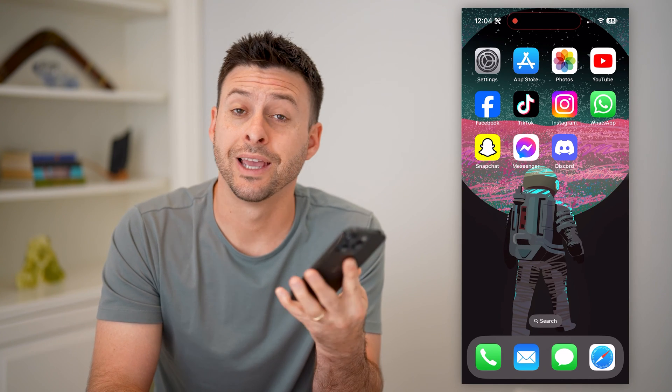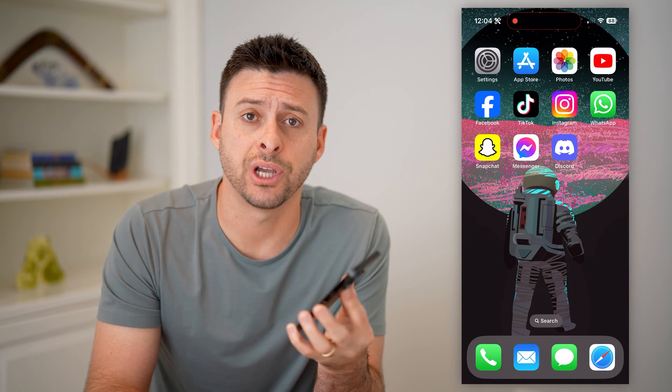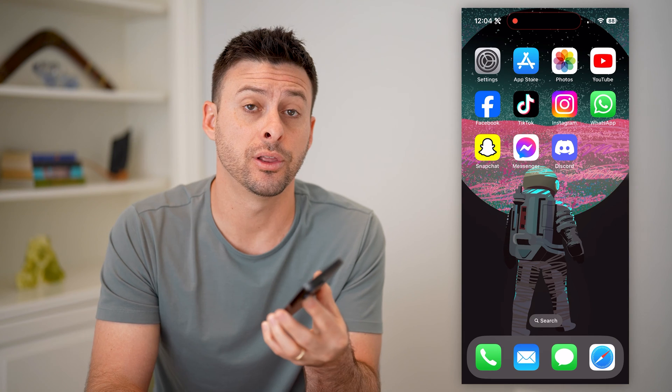Hey guys, Trevor here, and in this video I'm going to show you how to check when someone was last online on Discord. It's pretty quick and easy, so let's jump right in.